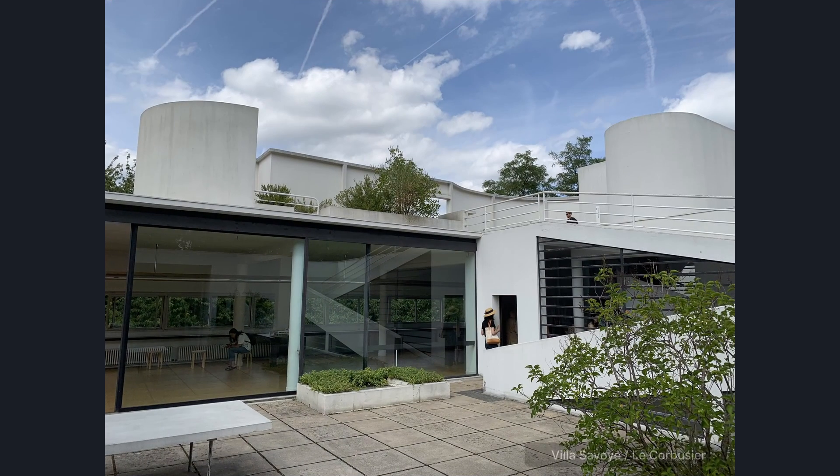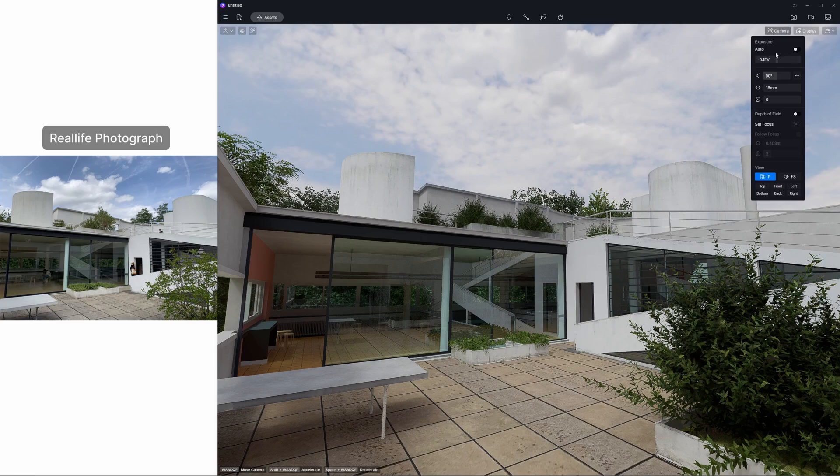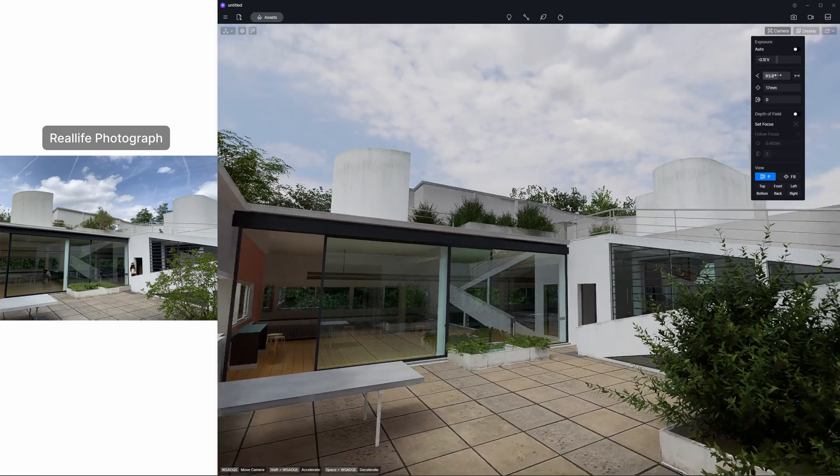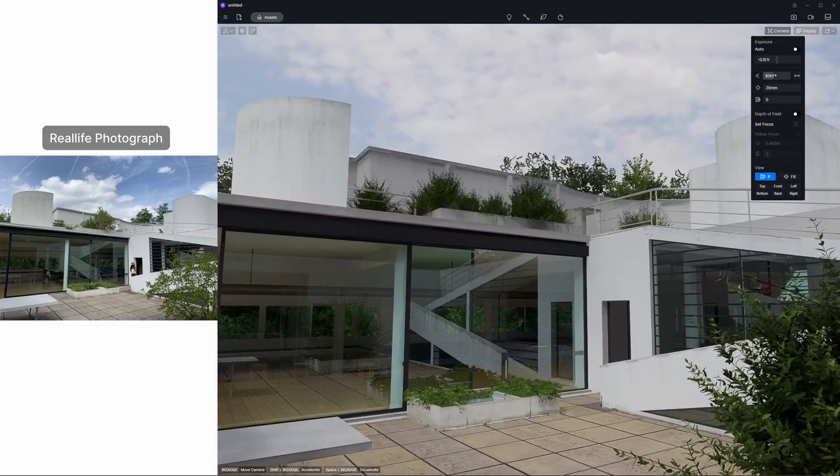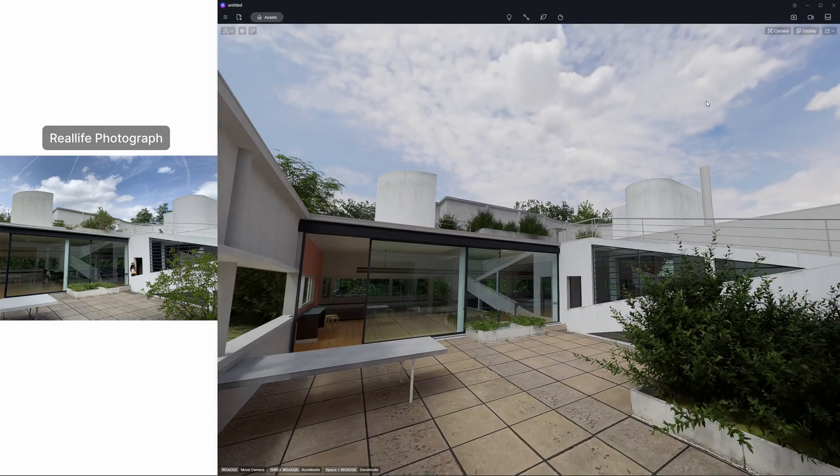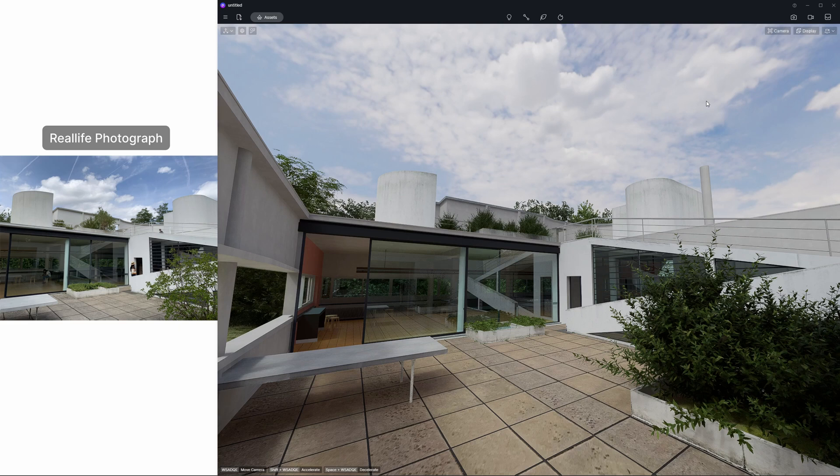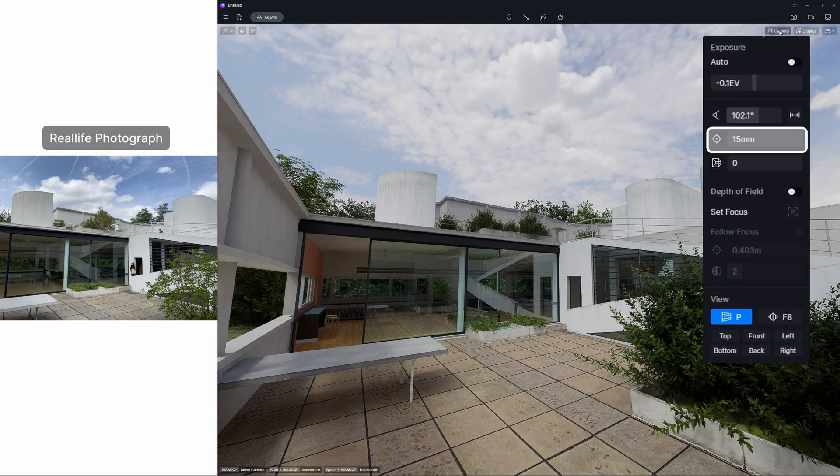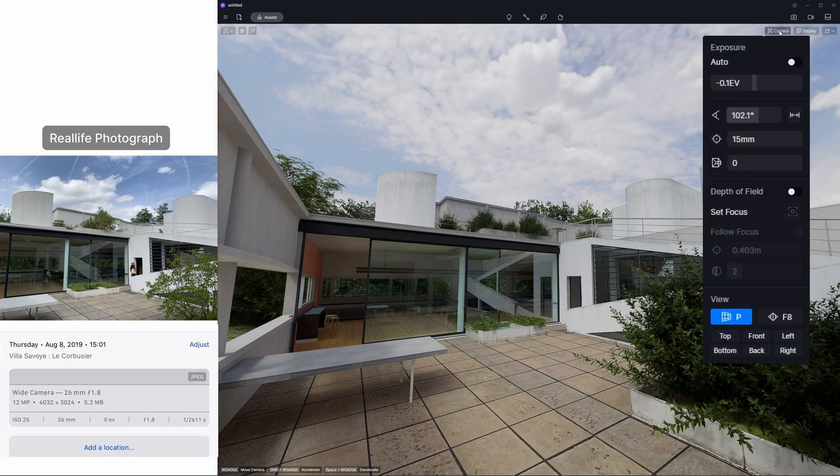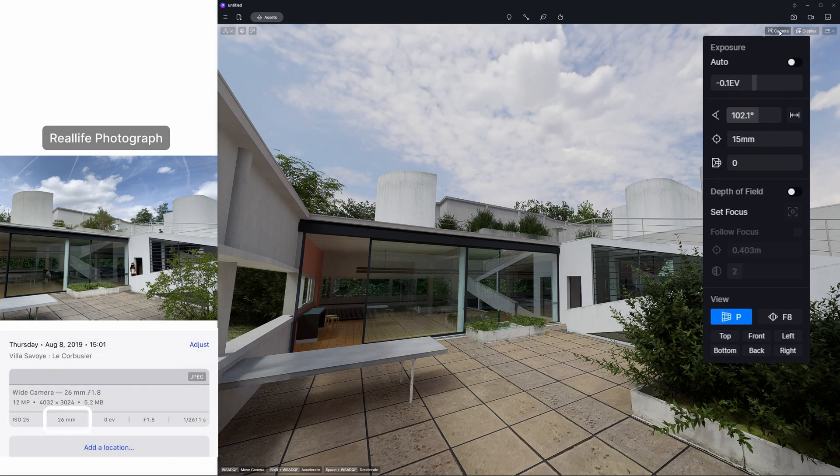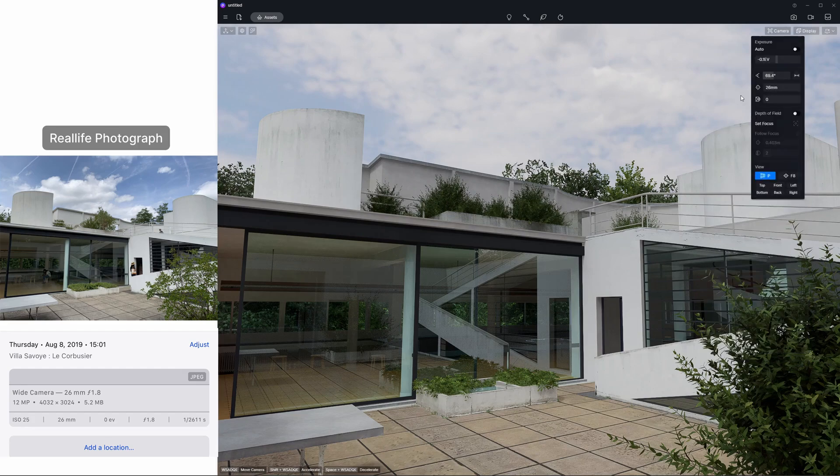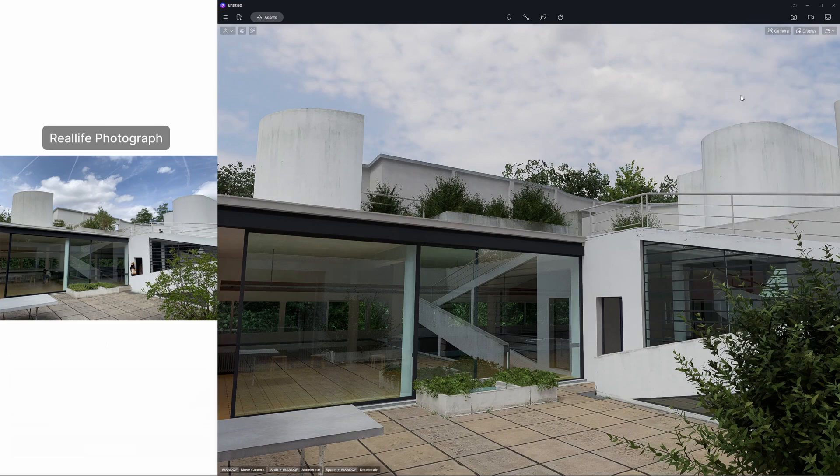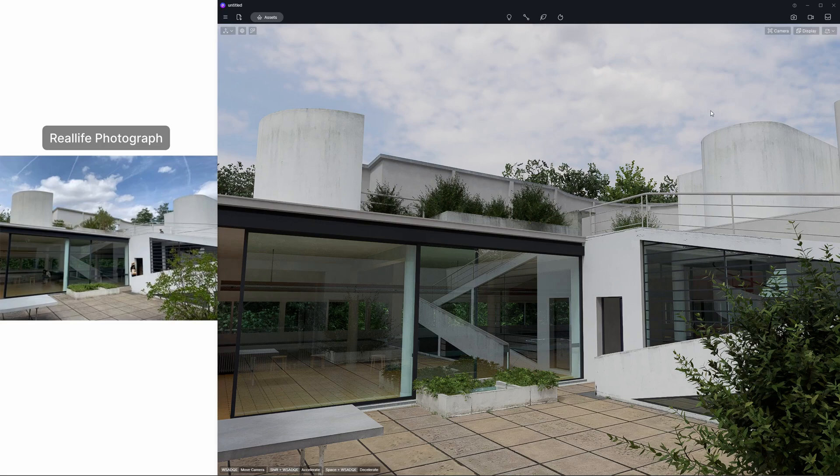A focal length parameter is added under field of view which can be used as the equivalent focal length of film in real-life photography. When matching a real camera and rendering camera setting, you can align the picture information by entering the corresponding focal length value in D5. This helps you get the same view in D5 as the reference photo.